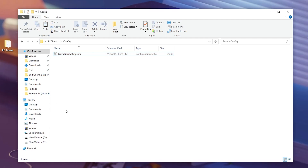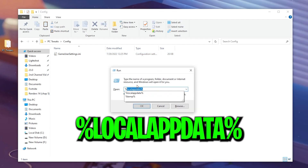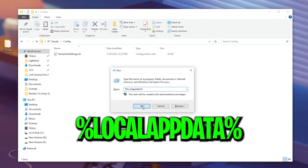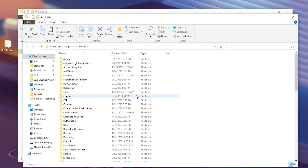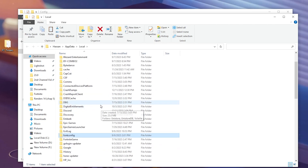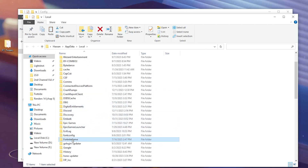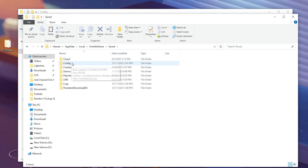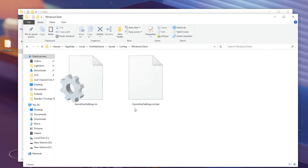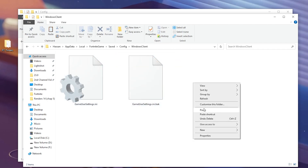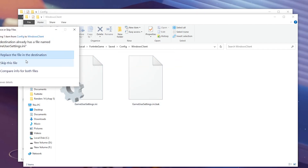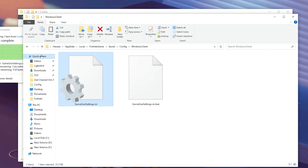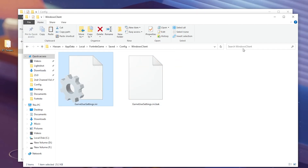Now you need to paste it in the Fortnite directory. Press Windows + R together from your keyboard, type here % and hit OK. Then press F from your keyboard, find the Fortnite game folder, go to Save, Config, Windows Client, and simply paste the file there, replacing the existing file destination.